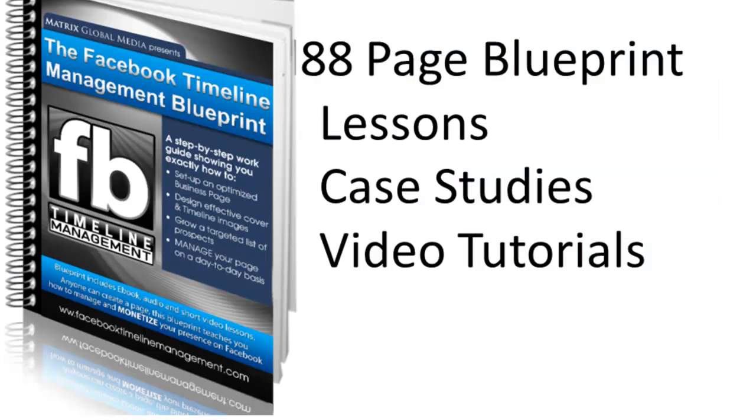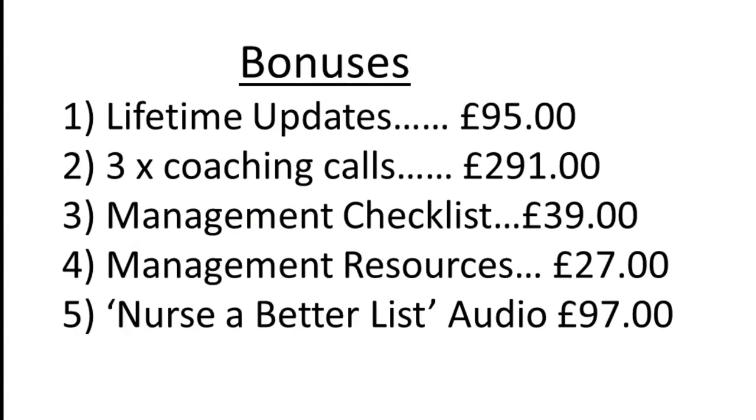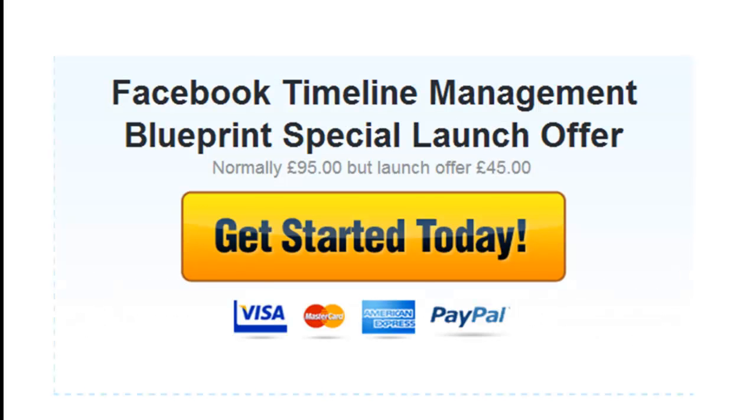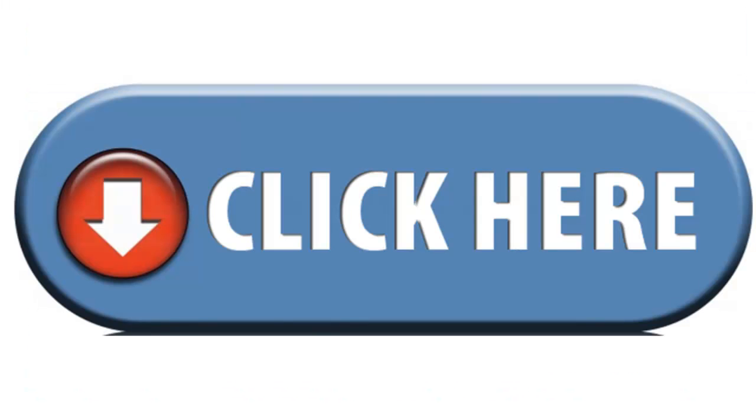So just to summarize, what you get for £45 is the 88-page blueprint, complete with lessons, case studies, video tutorials, and you get the bonuses worth £549. All for the price of £45. So go ahead, click the button below. Let's get started. And I look forward to working with you to really maximize that overall potential of your timeline.